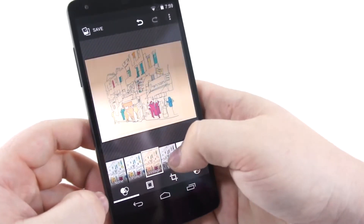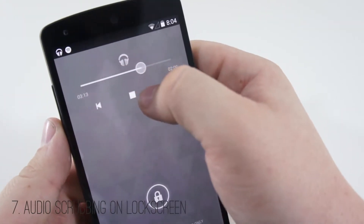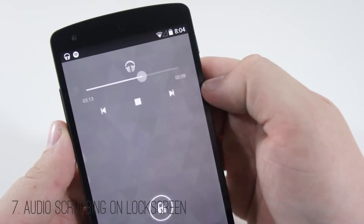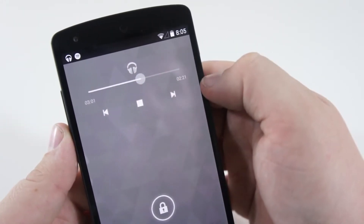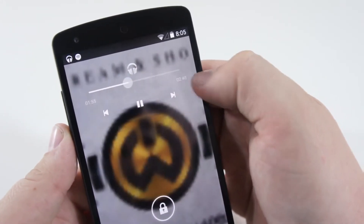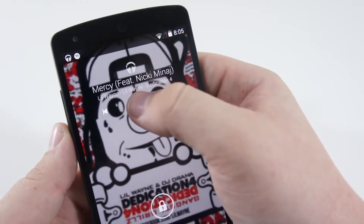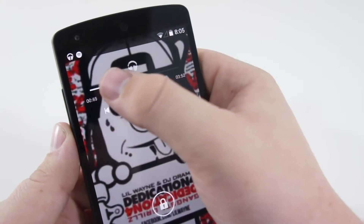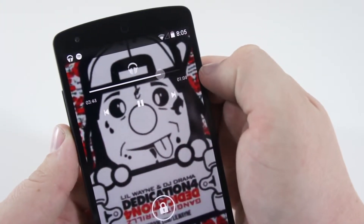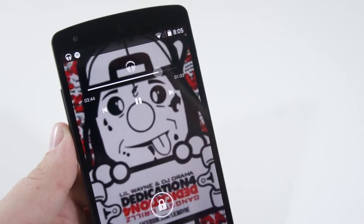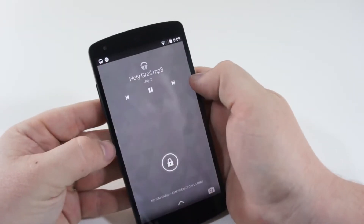Number seven is the ability to scrub through music from the lock screen. If you listen to a lot of music, you'll know the frustration of having to unlock your phone just to skip past a boring intro or jump to the next song. You can now scrub through certain parts of a song or video right from the Android 4.4 lock screen — a really nice feature they finally added.